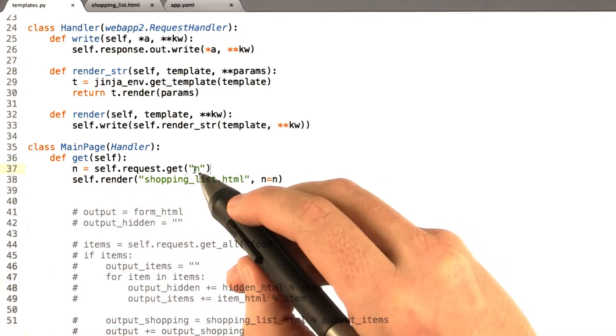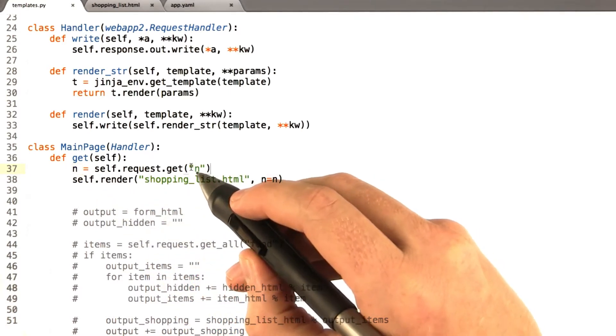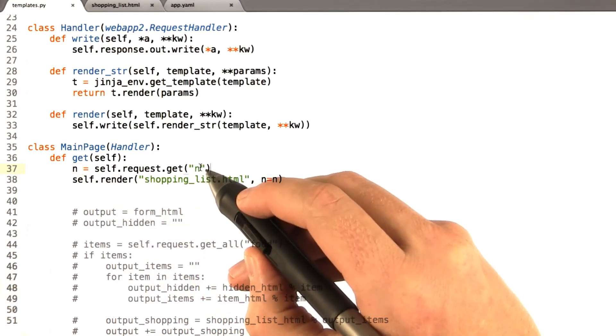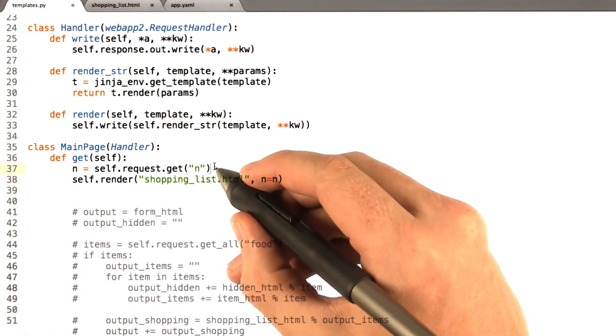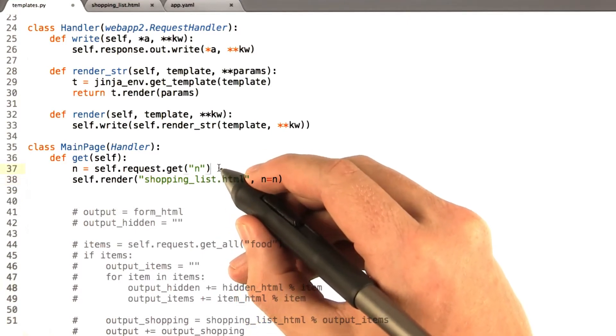Now the problem is, when things come out of the request, they're always strings. So if we want it to be an integer, we need to make it an integer.